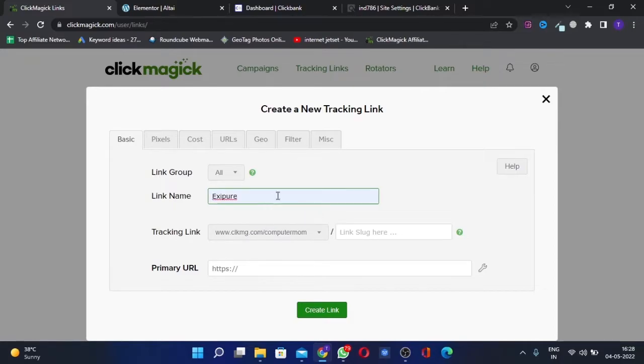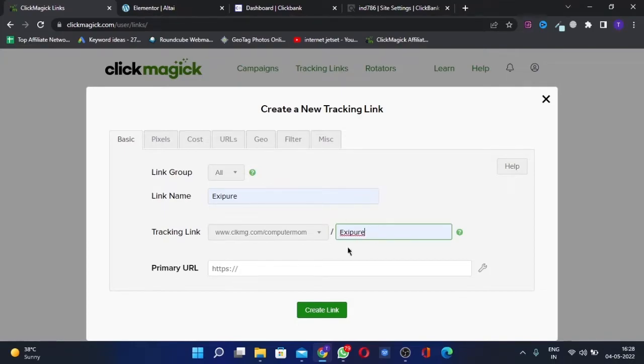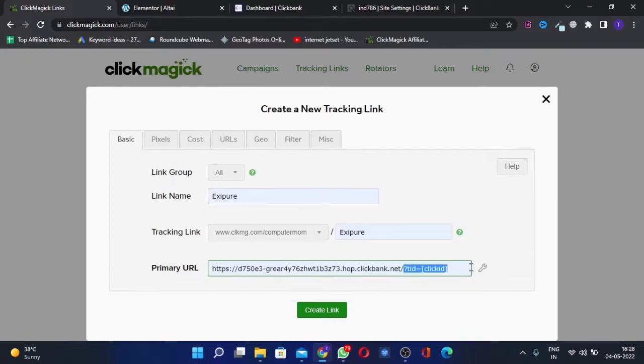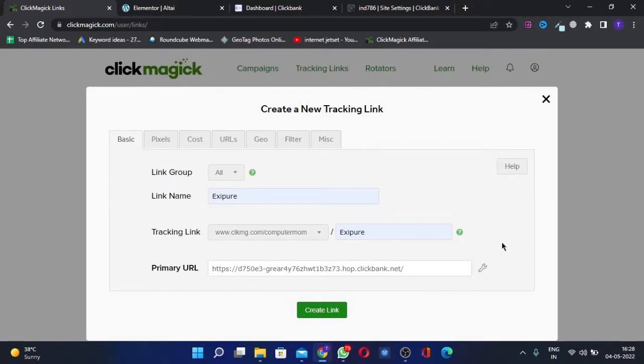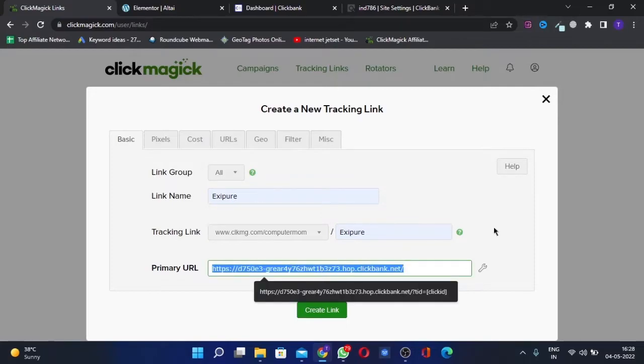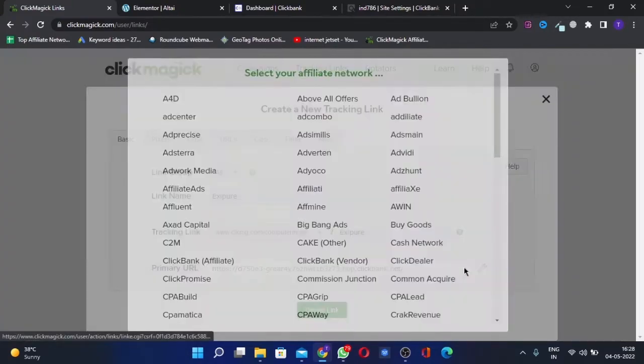You can give any name, like the name of the product. This is an affiliate link from my history, so I'll use this for the demo. You'll add the affiliate link here, then click on the wrench icon here.